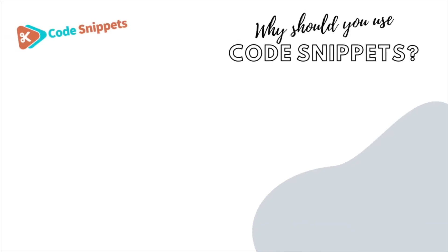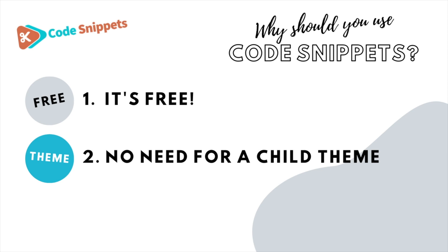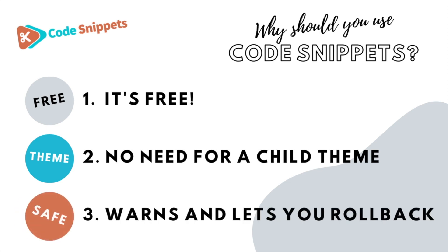Three big reasons why you should use Code Snippets: It's free, saves you having to use child themes, and it protects you and allows you to roll back if there's ever any issues.